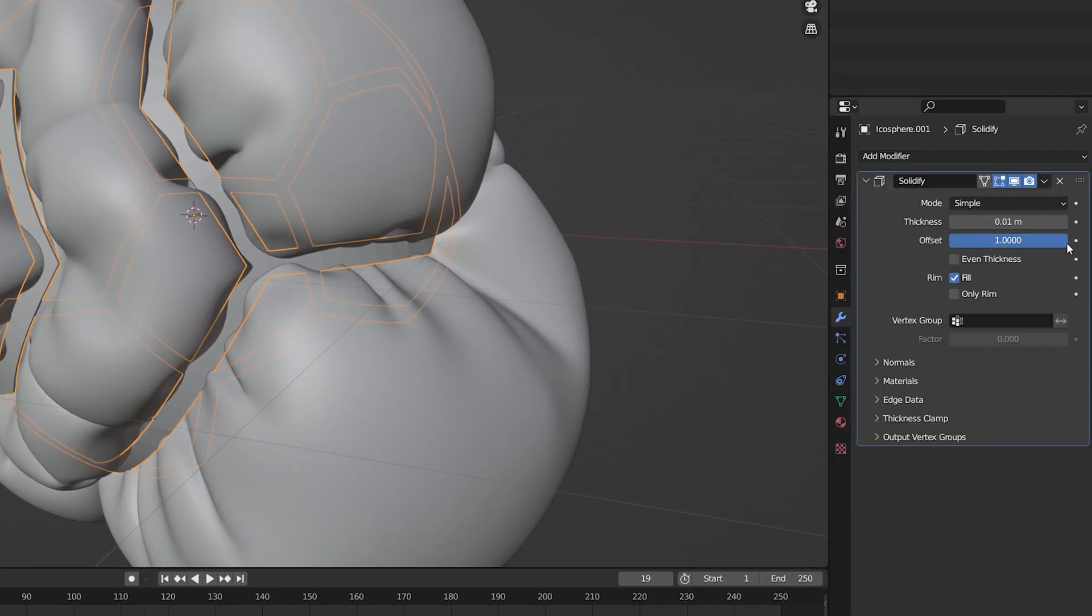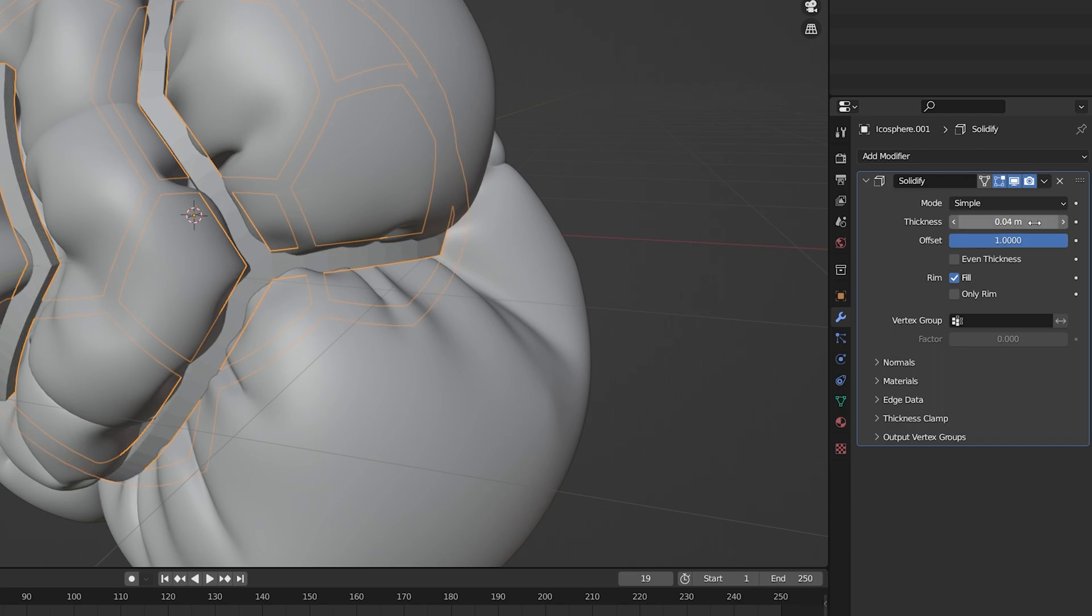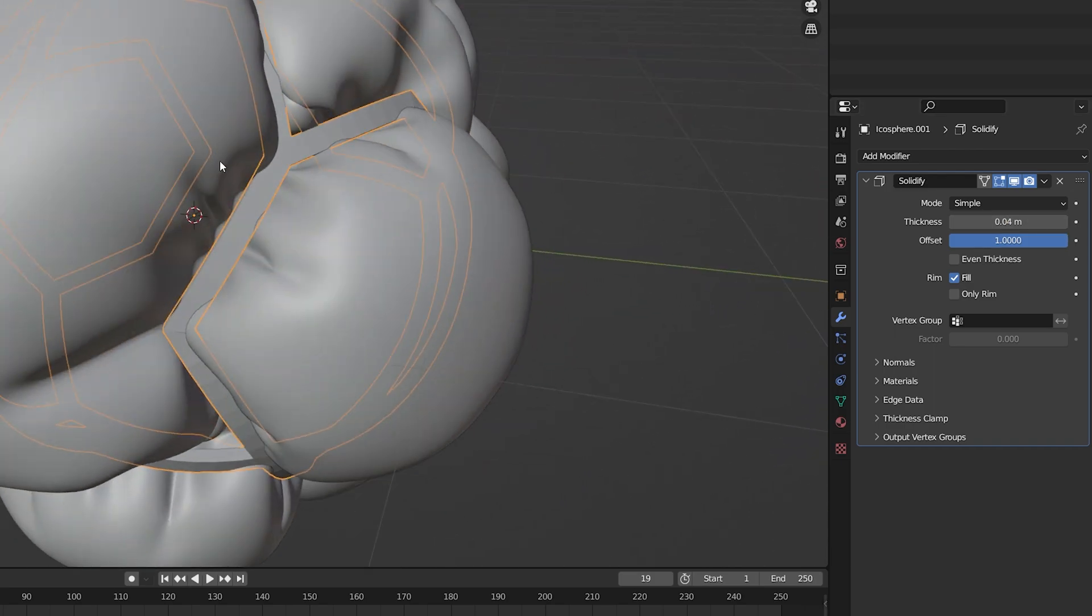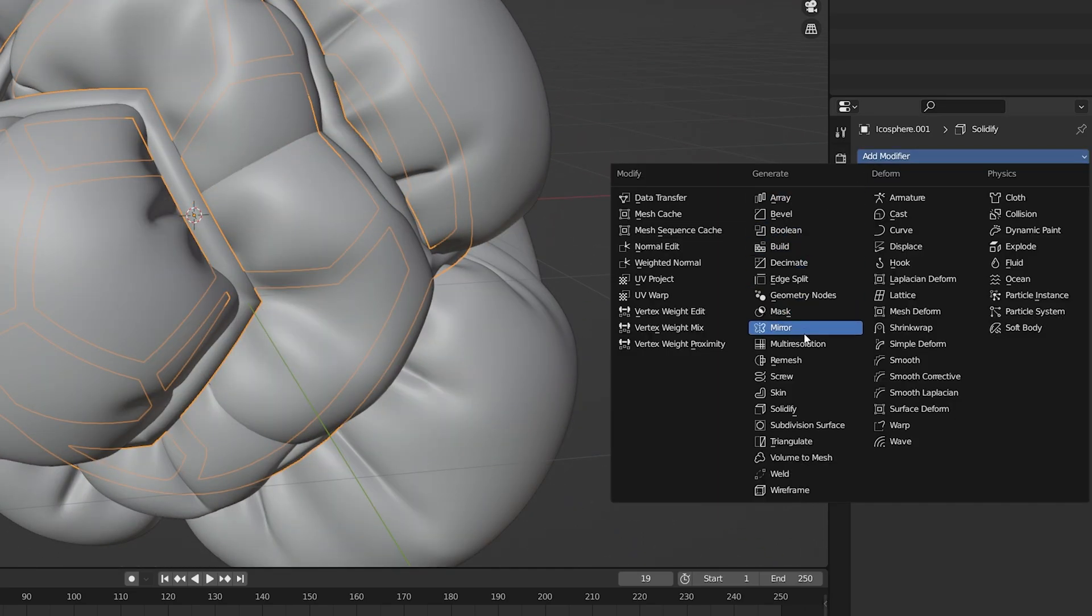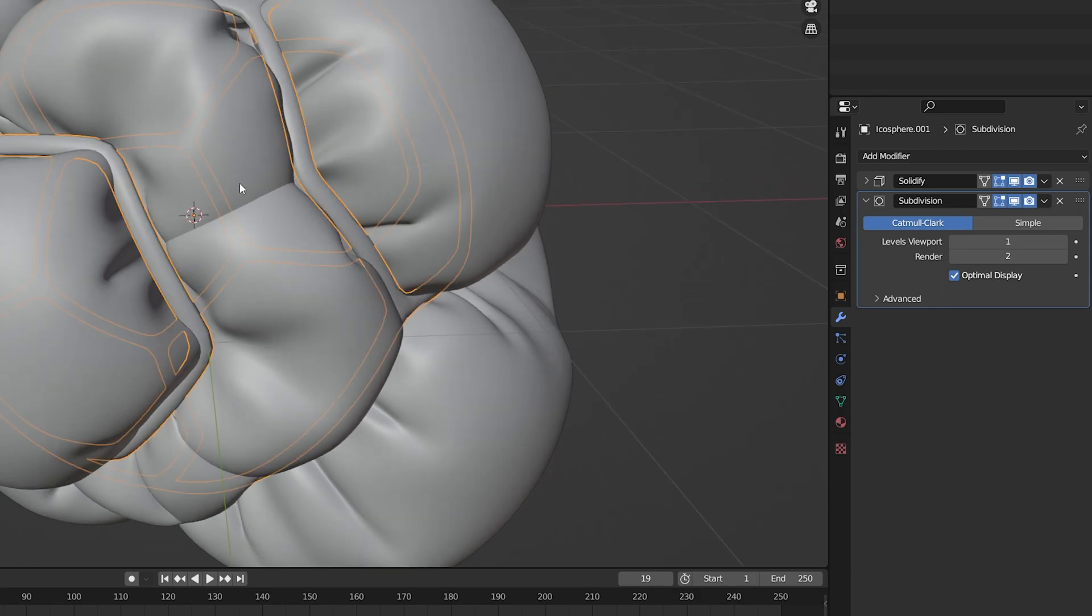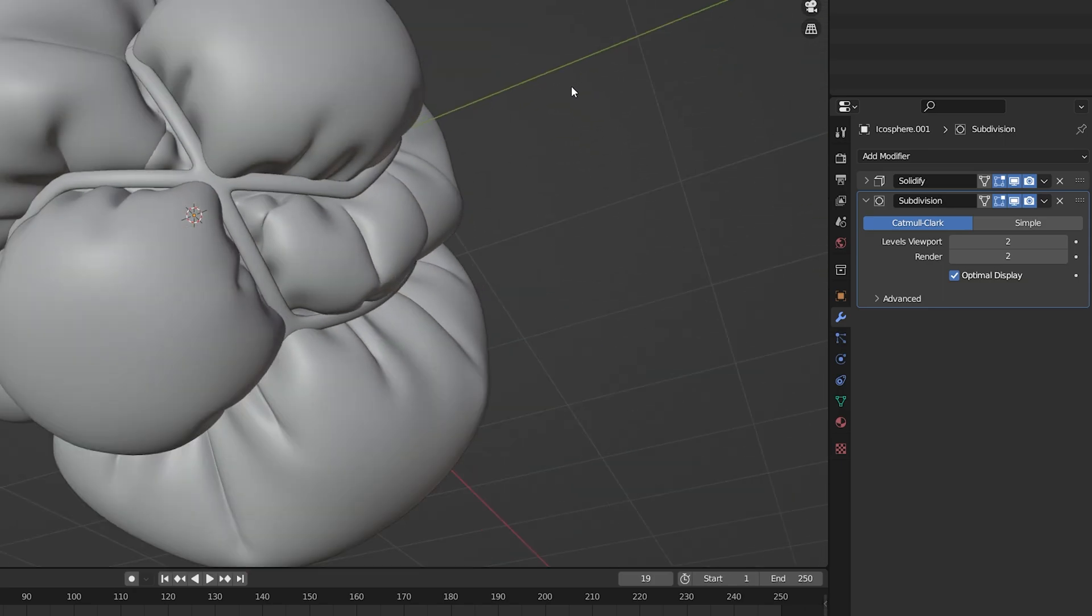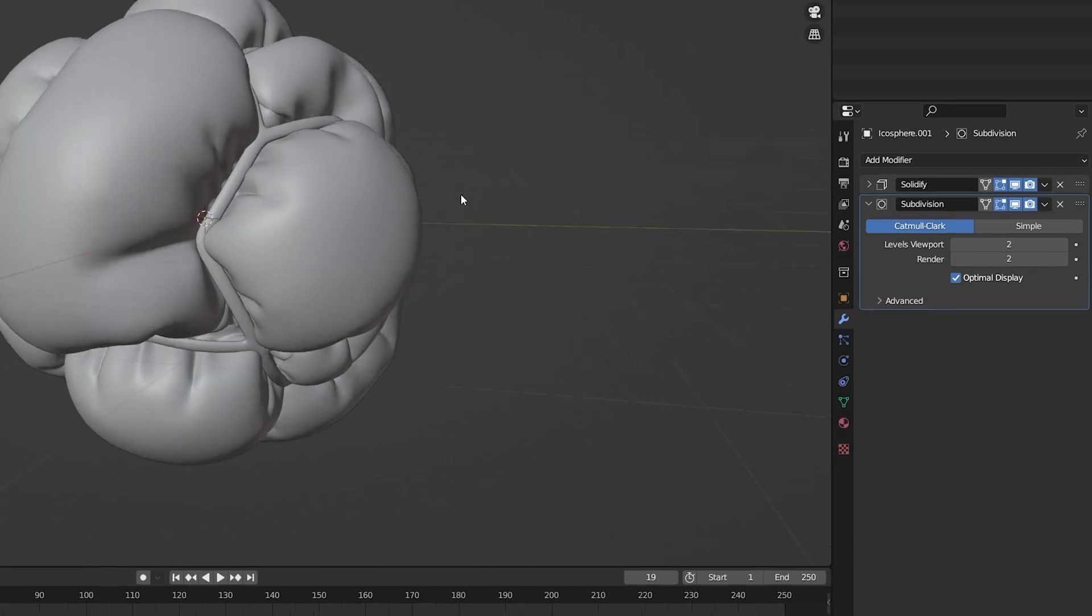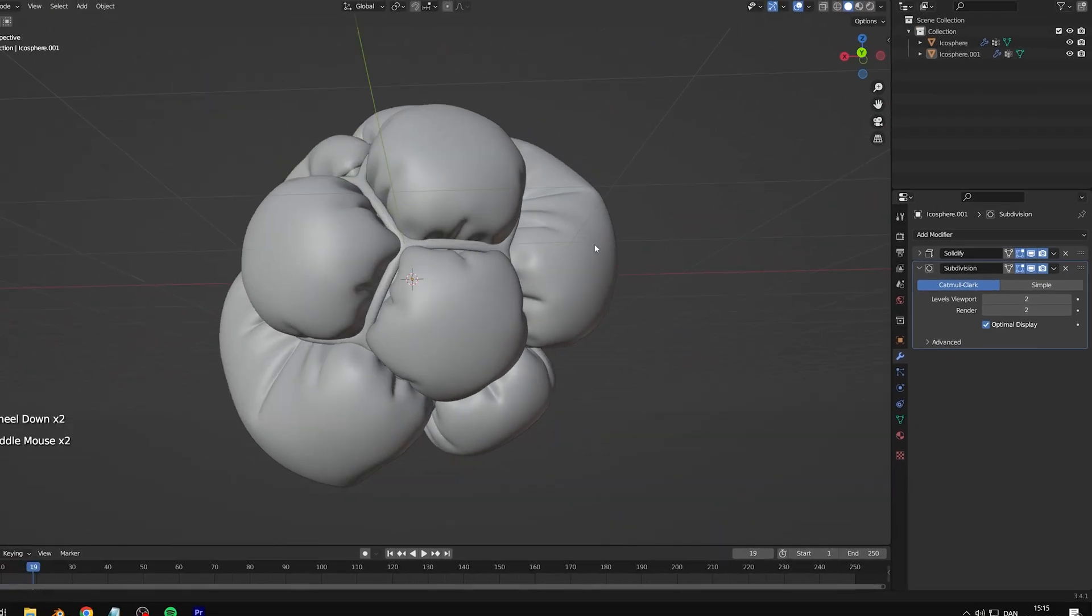Adjust the thickness to your liking. Add a subdivision surface modifier and make sure view and render values match. Look at this beauty.